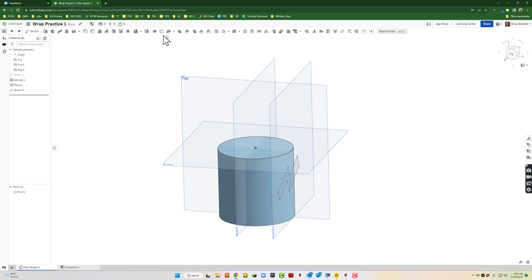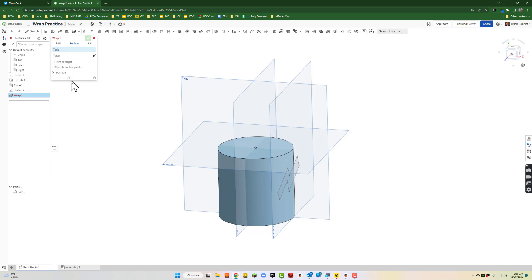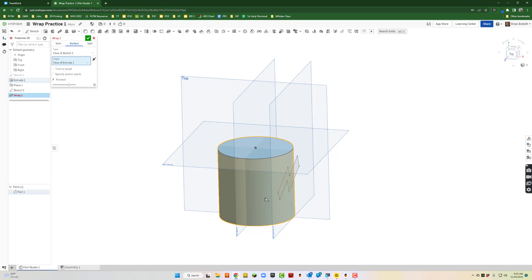So I'll go up here, I'm going to click wrap. For my tool I want to click the sketch, for my target I want to click the face of the cylinder.